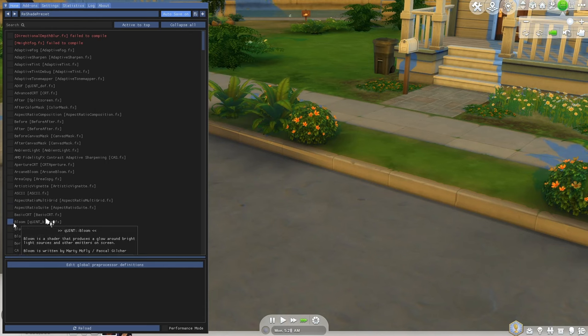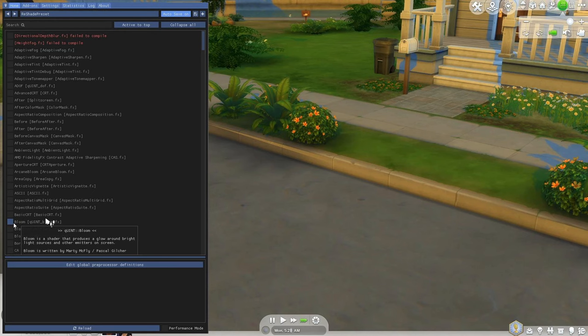Another thing to mention is that Reshade is safe to use generally with the Sims 4 but you might come across some issues when Sims 4 gets an update so when that happens make sure to reinstall the latest version of Reshade.